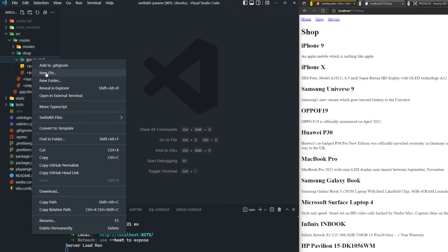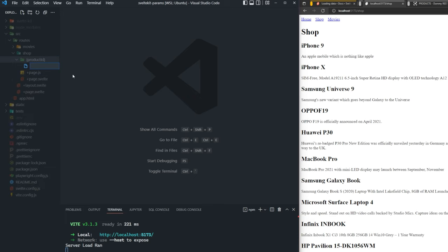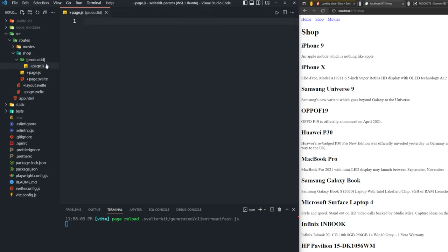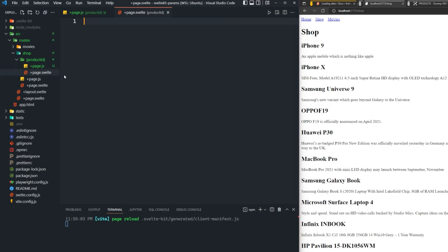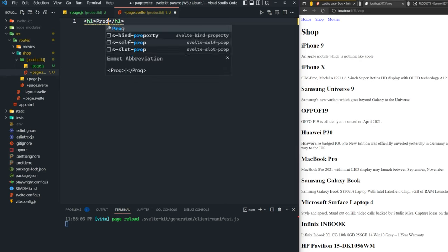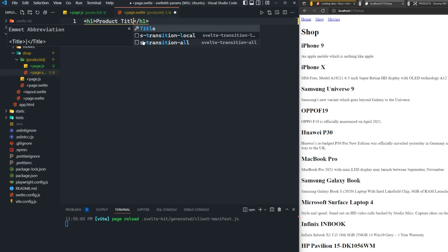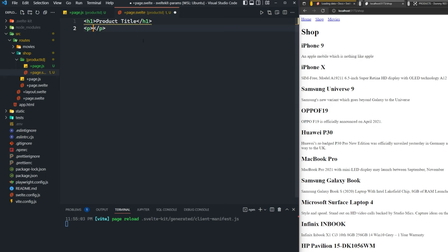Inside this directory, we can create two files: plus page.js and plus page.svelte. For the plus page.svelte, we're just going to create a basic template here. We're going to fill in the data later with actual content, but we'll just set product title, product description, and then product price.